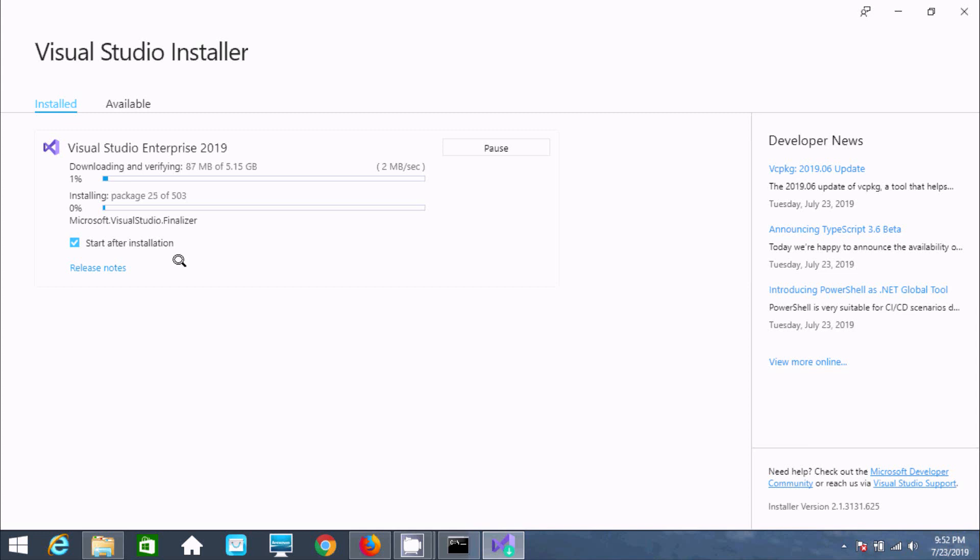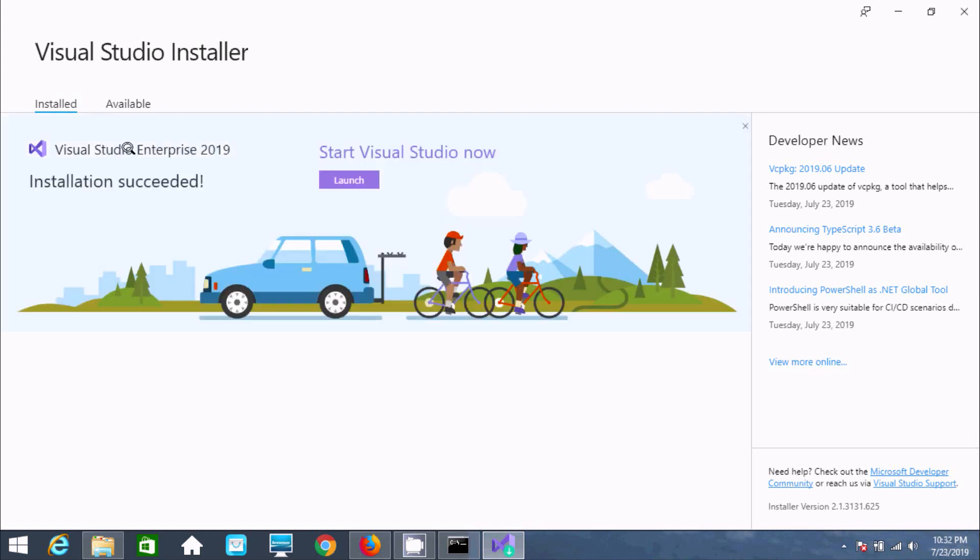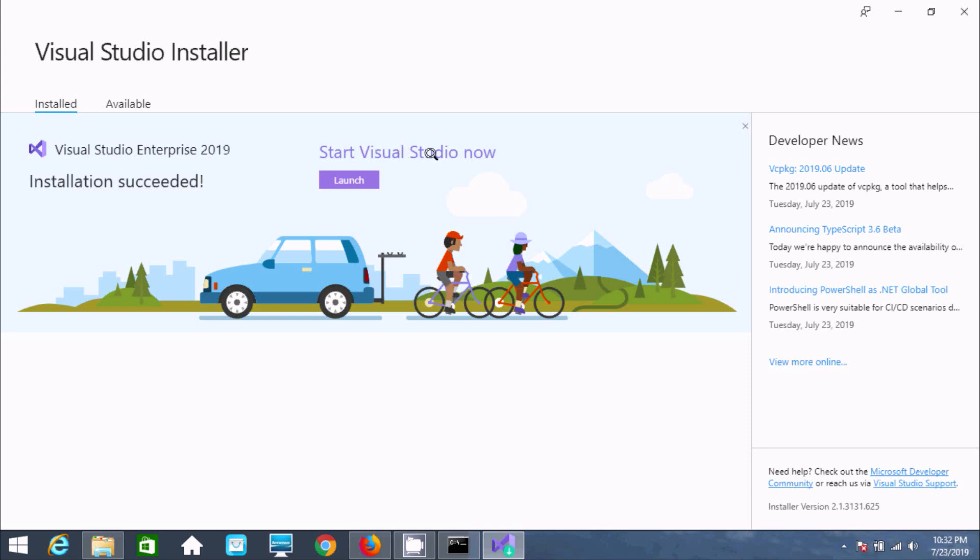The installation is downloading and verifying packages. This will take some time, so I'm pausing the video. Visual Studio Enterprise 2019 installation succeeded. Now click on the launch button.